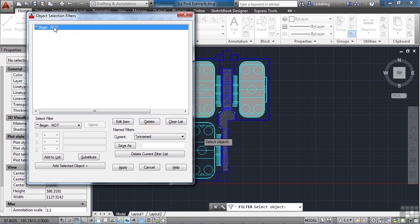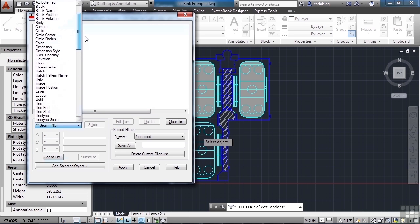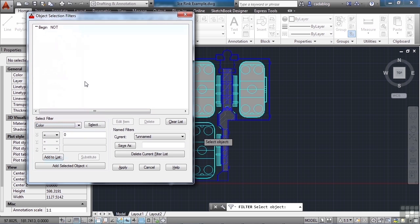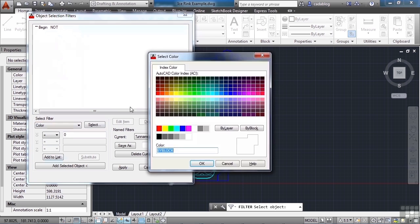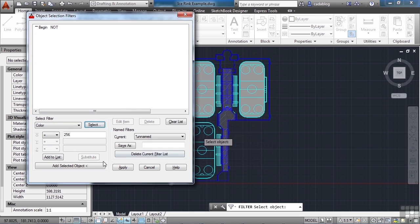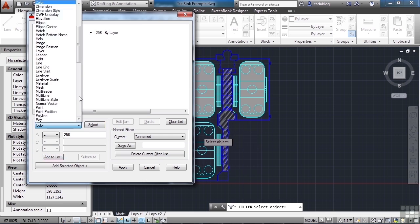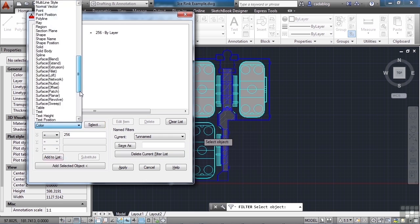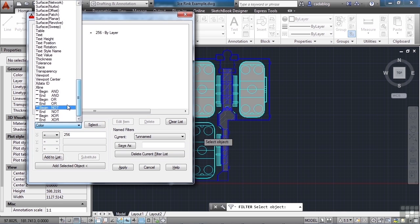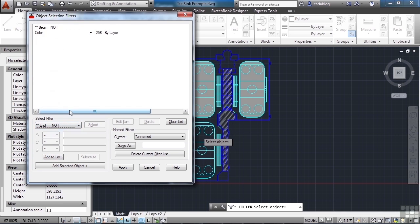So if we pick here, we have the begin not. And now we want to add the color. So your selection criteria order is very specific and very picky, as you saw here. So if you mess up, just clear it out and just add them again. Start with the begin not. Then add the color. And now we need to add the end not. Add to list. And now we can add anything else.